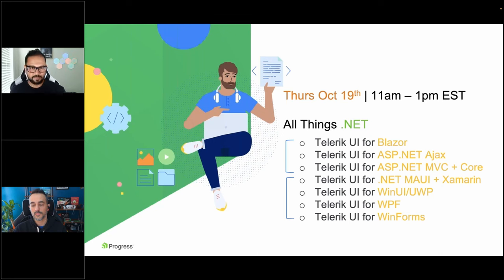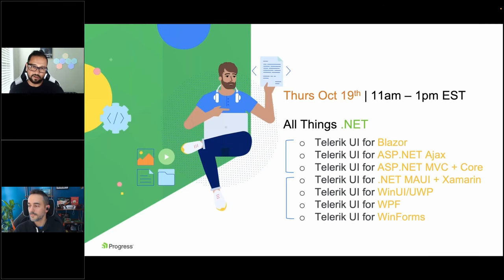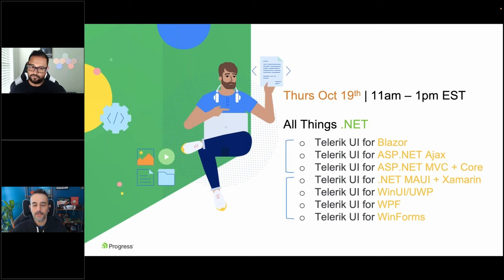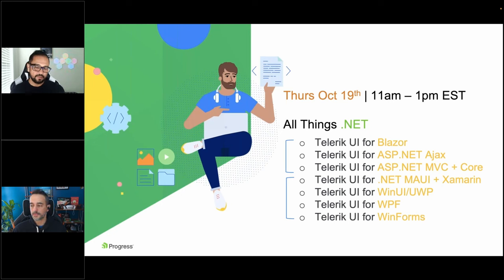Ed is our resident web expert, so he's going to start things off with all things web. Blazor is obviously the hottest new thing, but the reality for a lot of you is also ASP.NET Ajax, MVC, Razor Pages, or Core. Ed's going to cover all of that. Then I take over in the second hour when I talk about all things mobile and desktop — .NET MAUI and Xamarin for mobile folks, and a variety of technologies for desktop, from WinForms to WPF to WinUI. Whichever stack you choose, you'll have the right tools to be successful.